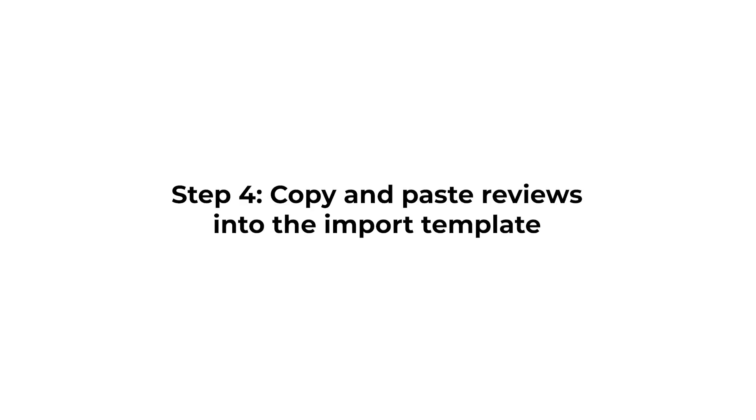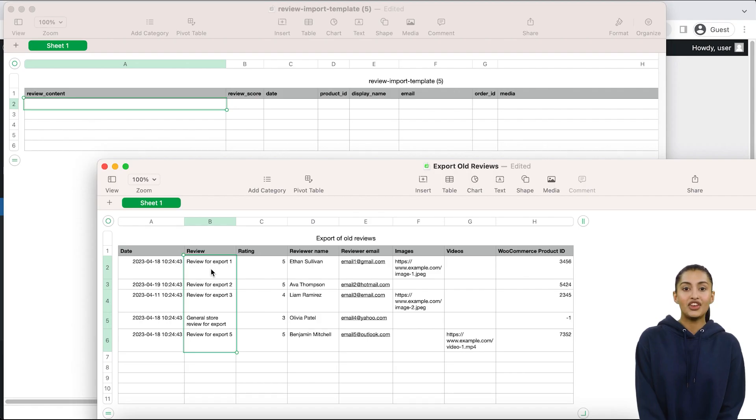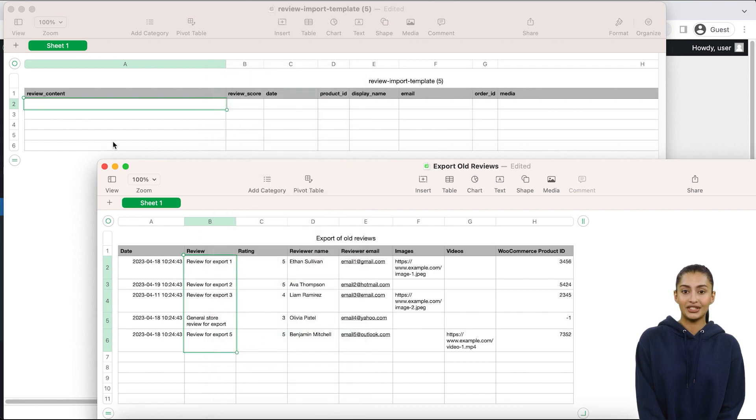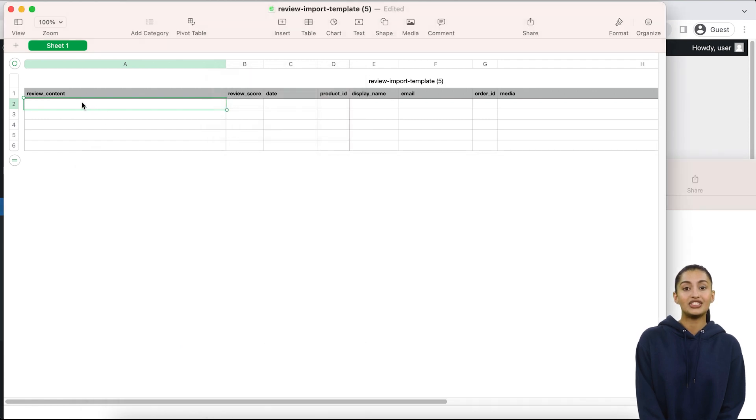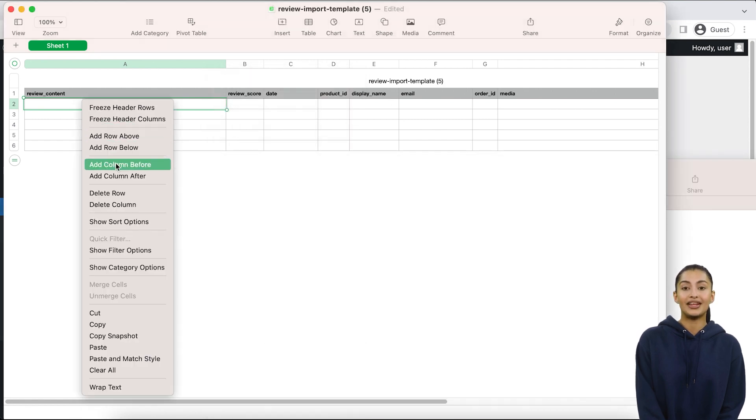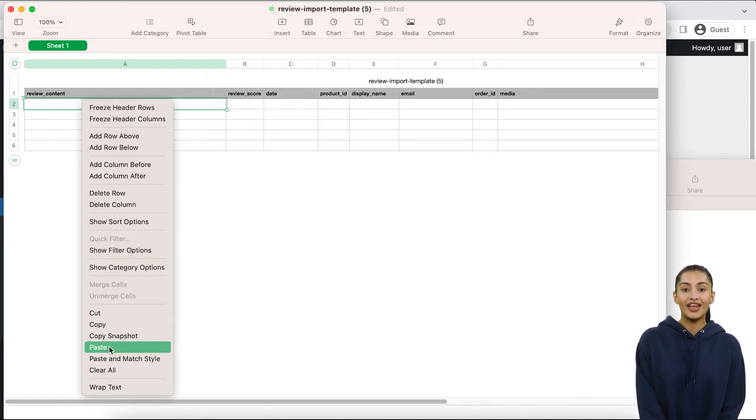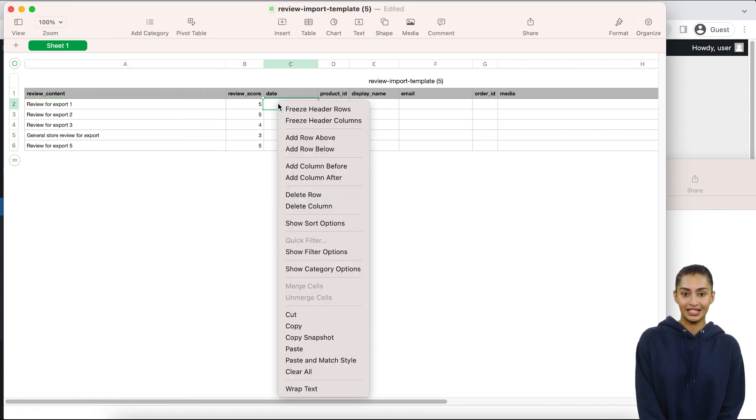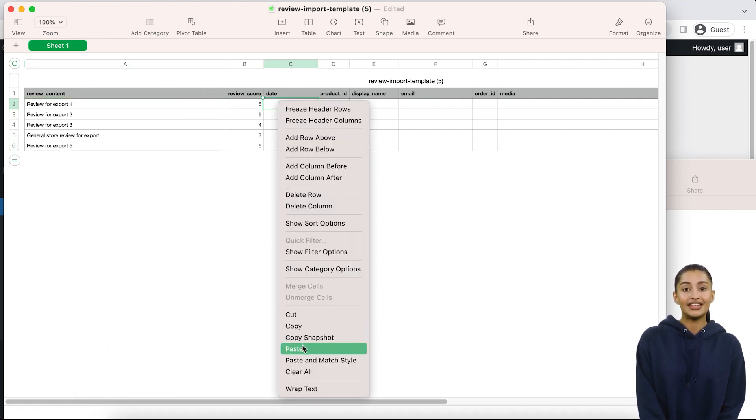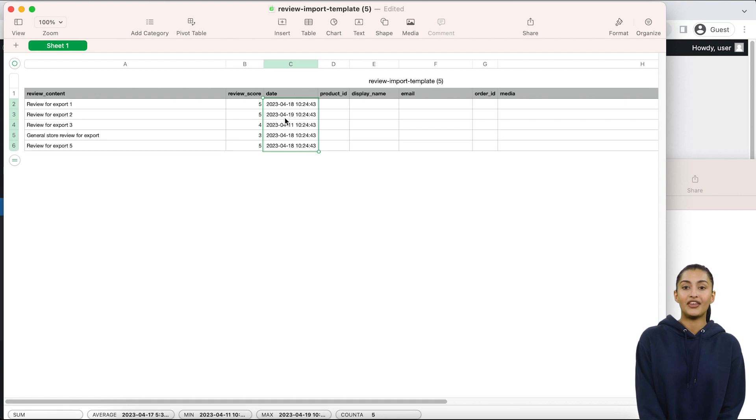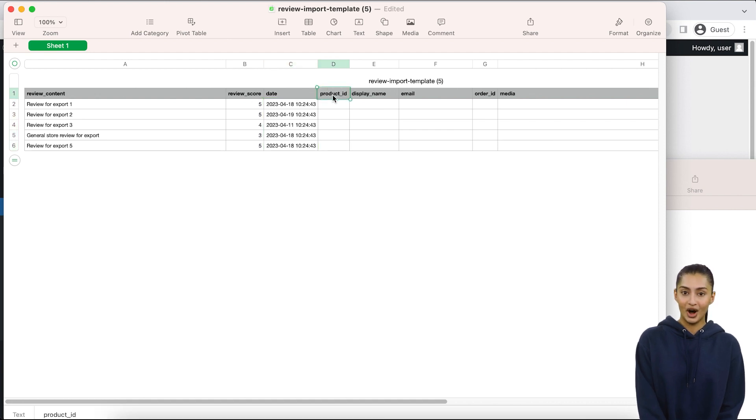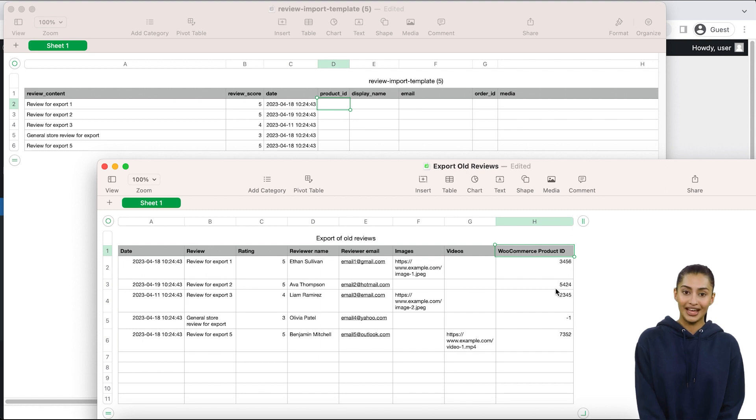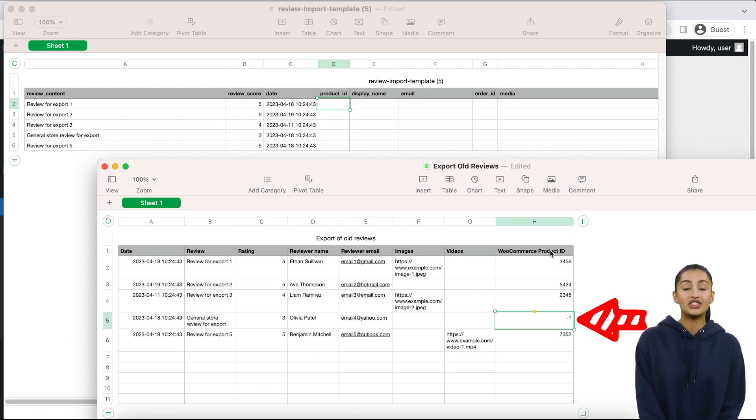Step 4: Copy and paste reviews into the import template. Use a spreadsheet editor like MS Excel, Google Sheets or other similar software to copy and paste reviews from the export file into CusRev's import template. It is important to populate valid product ID from your WooCommerce store in the product ID column of the import template. If a review is not related to any specific product, then you should put one in the product ID column.